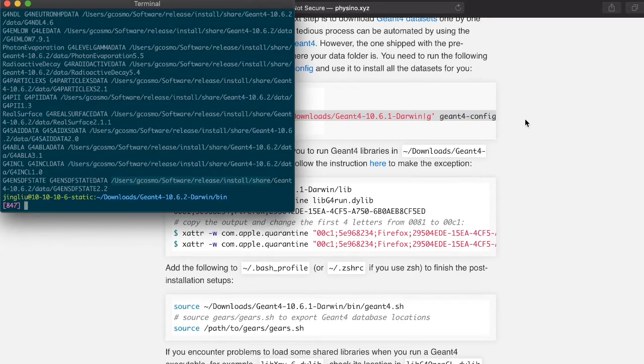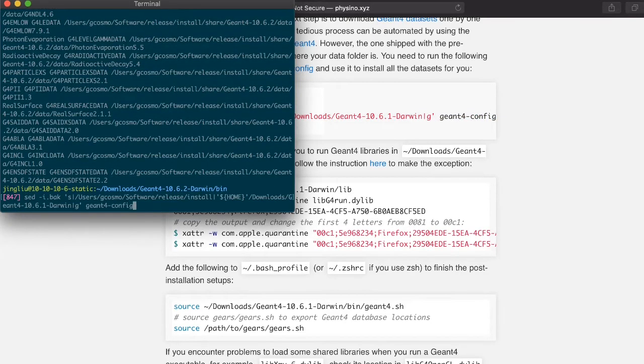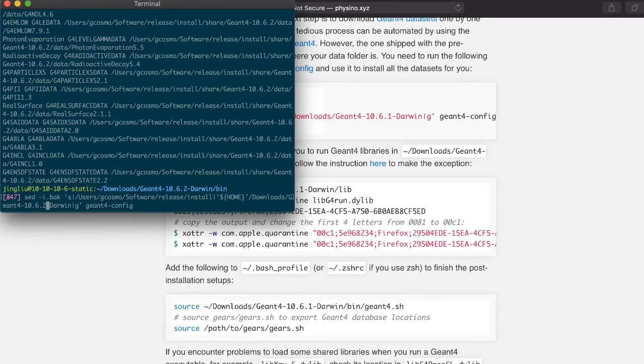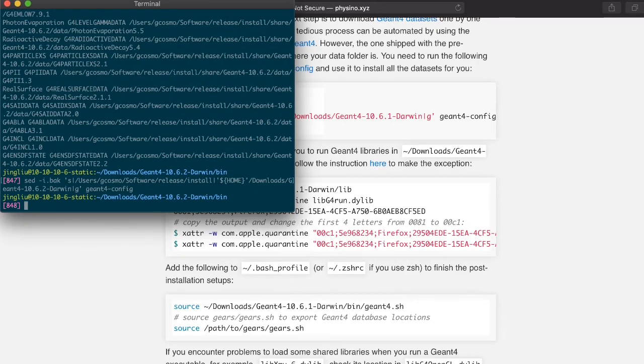And paste it to the command line. Pay attention to the G4 version in the command. Change it to yours if necessary.